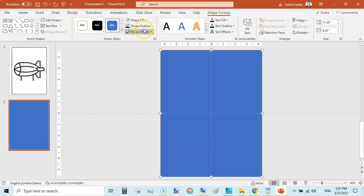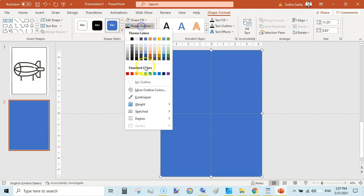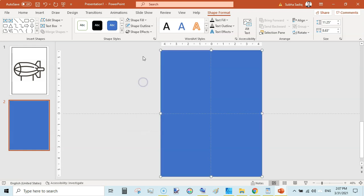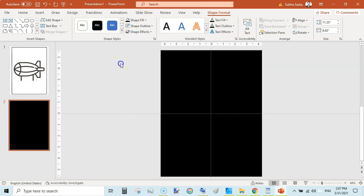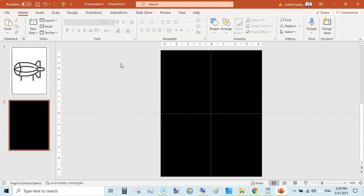Click on Shape Format and I will select No Outline and Shape Fill Black, totally black. So this is our black page.